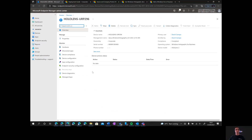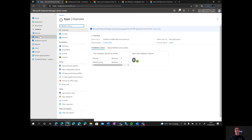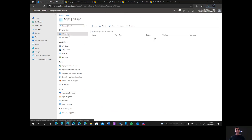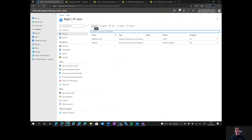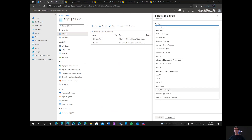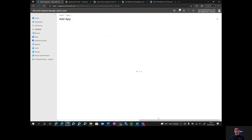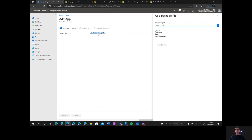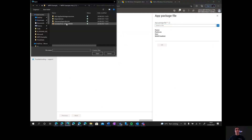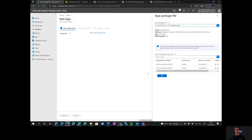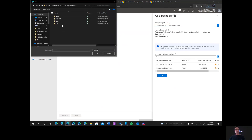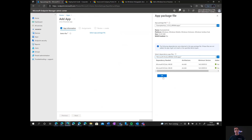Now that we've pushed our certificate to the device, we go to Apps, then All Apps, and add the application. We create a Line of Business app and click Select. It's asking for the app package, so we click the button and select the APPX file. Intune then asks us for the ARM64 dependencies folder — we go into the Dependencies folder, select ARM64, and Intune accepts it. We click OK.